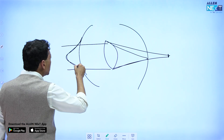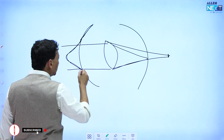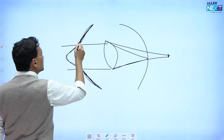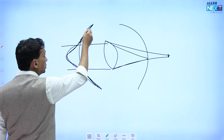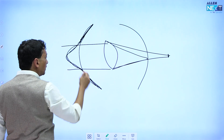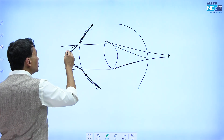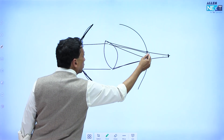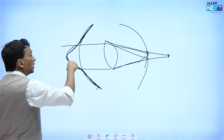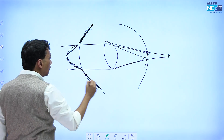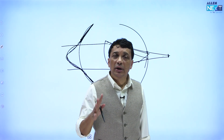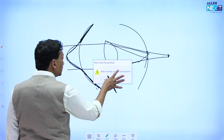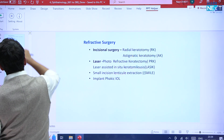So, to make the cornea steep, since we cannot add tissue, what we do is we remove tissue from the periphery. As we remove tissue from the periphery, it makes the periphery flat, and as it becomes flat, the center becomes more curved in comparison. By flattening the periphery, we make the steep central cornea steeper, forcing the rays from hypermetropia to focus on the retina. The trick is: steepen the cornea by removing peripheral tissue in hypermetropia, whereas in myopia you remove it from the center.